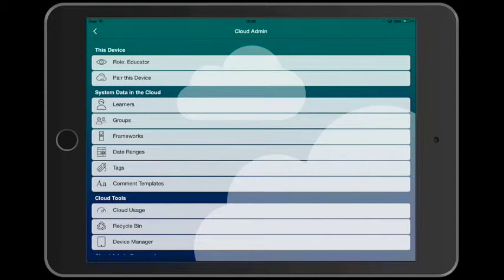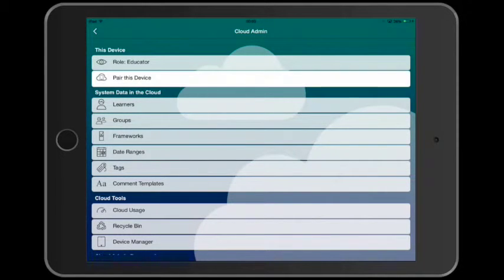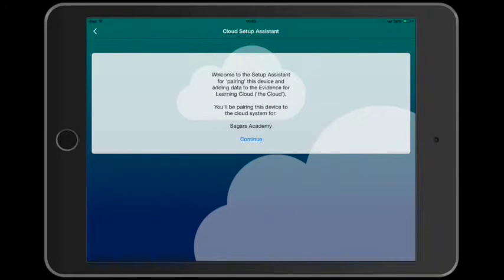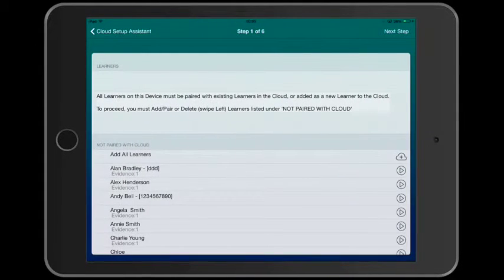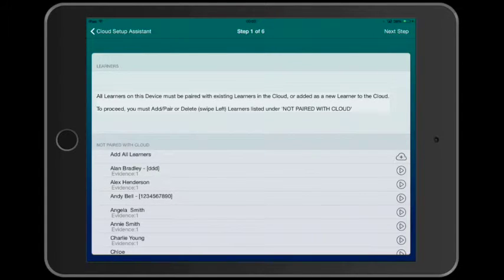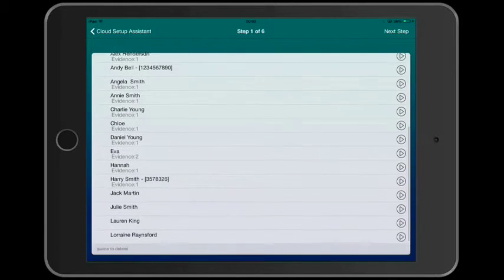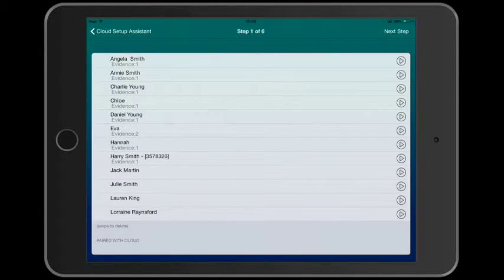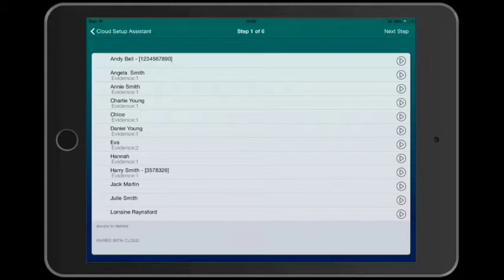Tap pair this device. Then continue to step one. Step one looks at the learners. And here are the learners on this device. I'm going to remove Lauren King. She's left and we don't need her in the cloud.